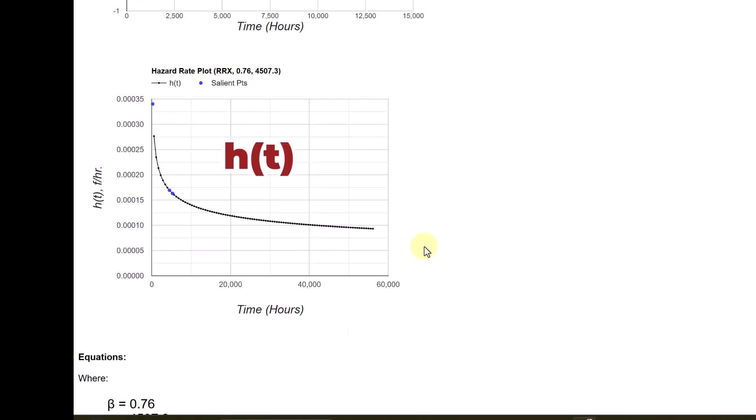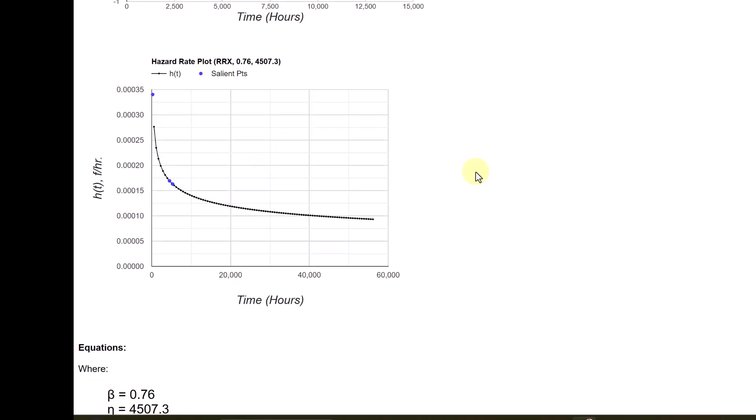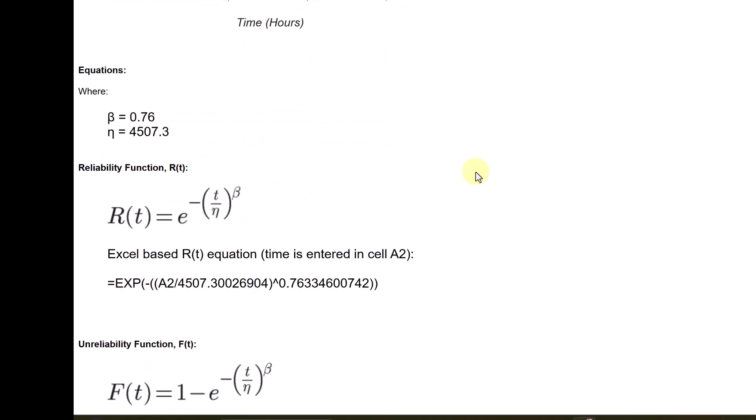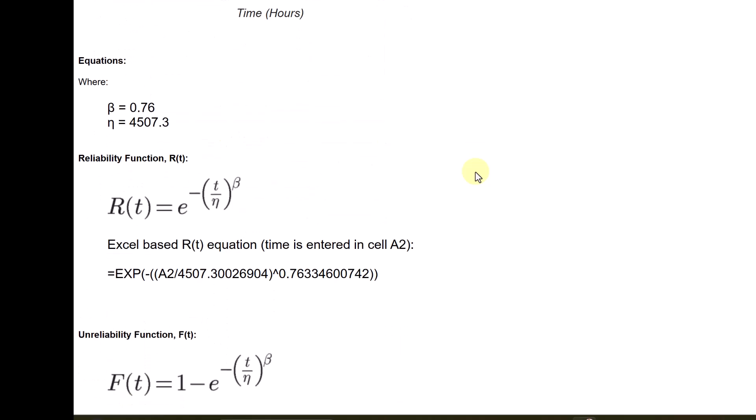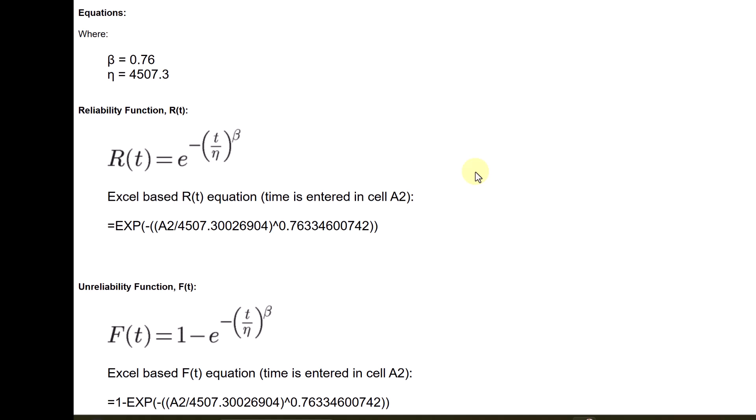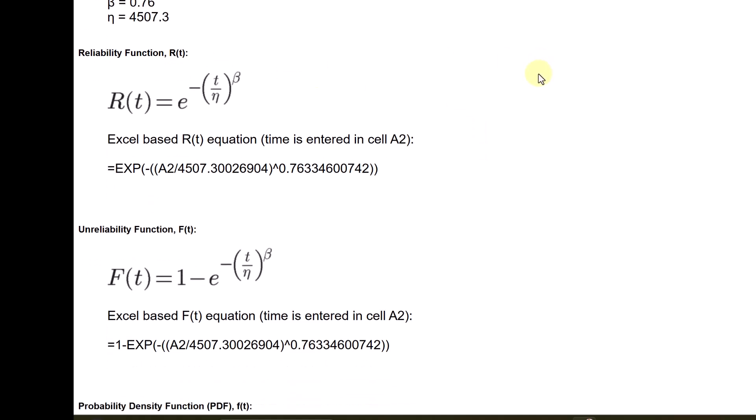And the hazard rate is also given. Again, the beta parameter was 0.75. So, this looks like the left side of the bathtub curve. And you get as usual, the equations with the beta and eta values.